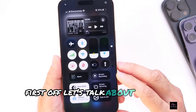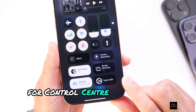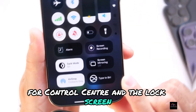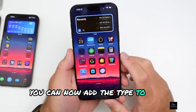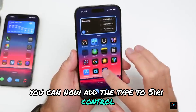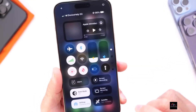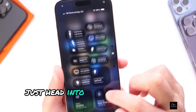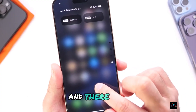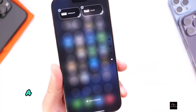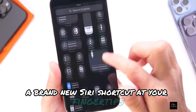First off, let's talk about the new controls for Control Center and the lock screen. You can now add the Type to Siri control directly into your Control Center for quick access. Just head into the Control Center settings, and there it is — a brand new Siri shortcut at your fingertips.